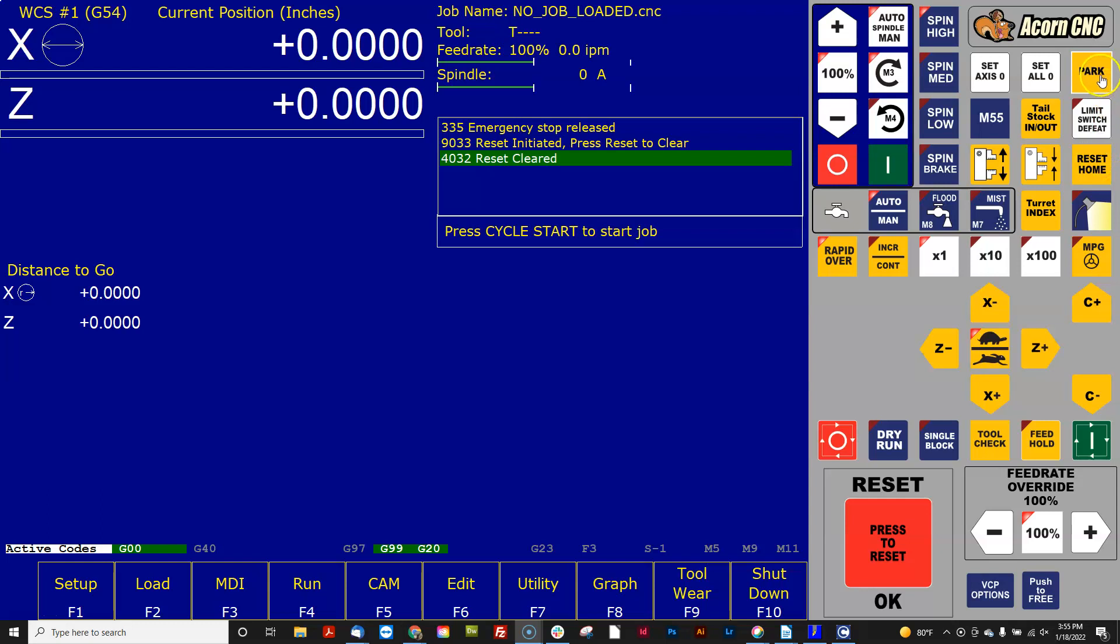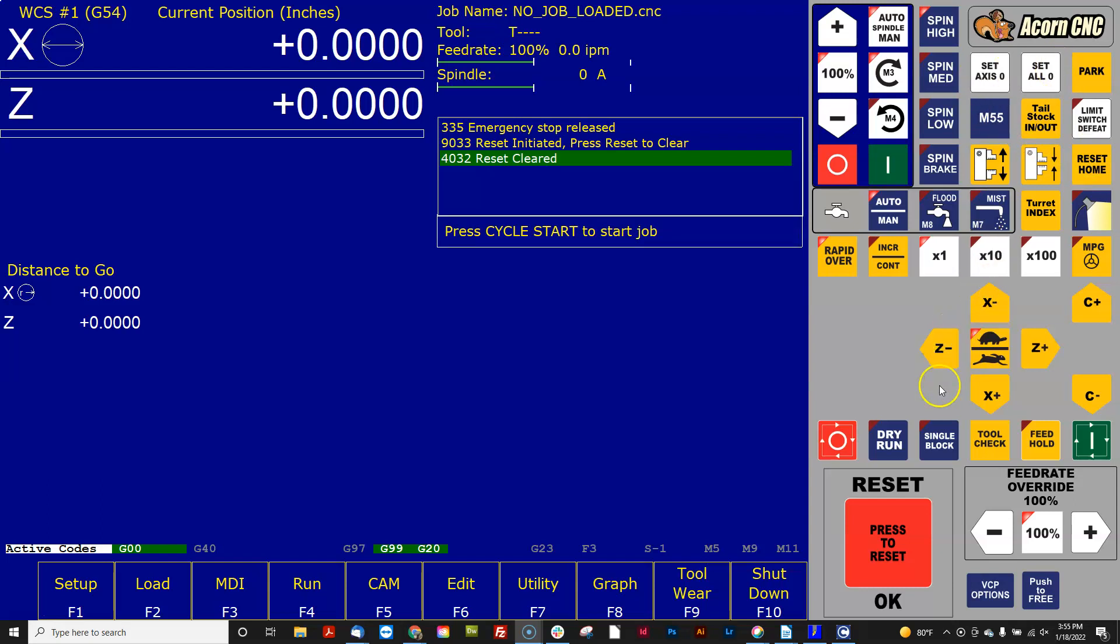So if you're ever wondering what macro is the park button running or the reset home or the M55 or this one or that one, one of the quick easy ways is at the beginning of each one of these macros there's a bunch of comments in the file that tells you what it is and what it's supposed to do.